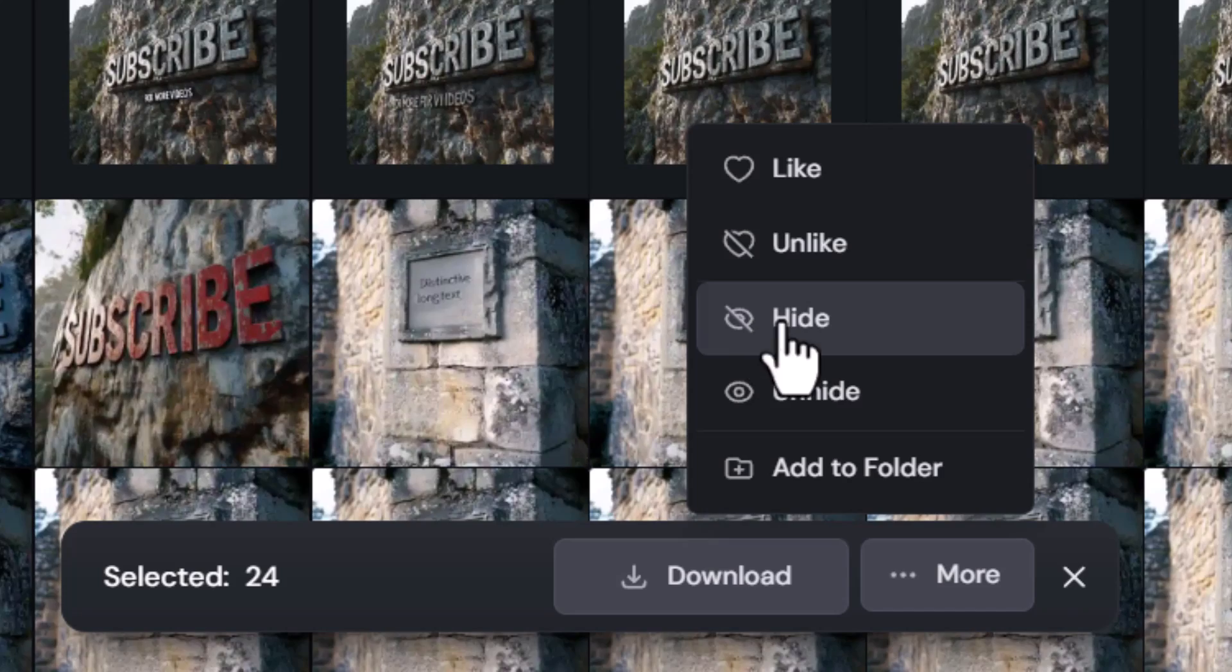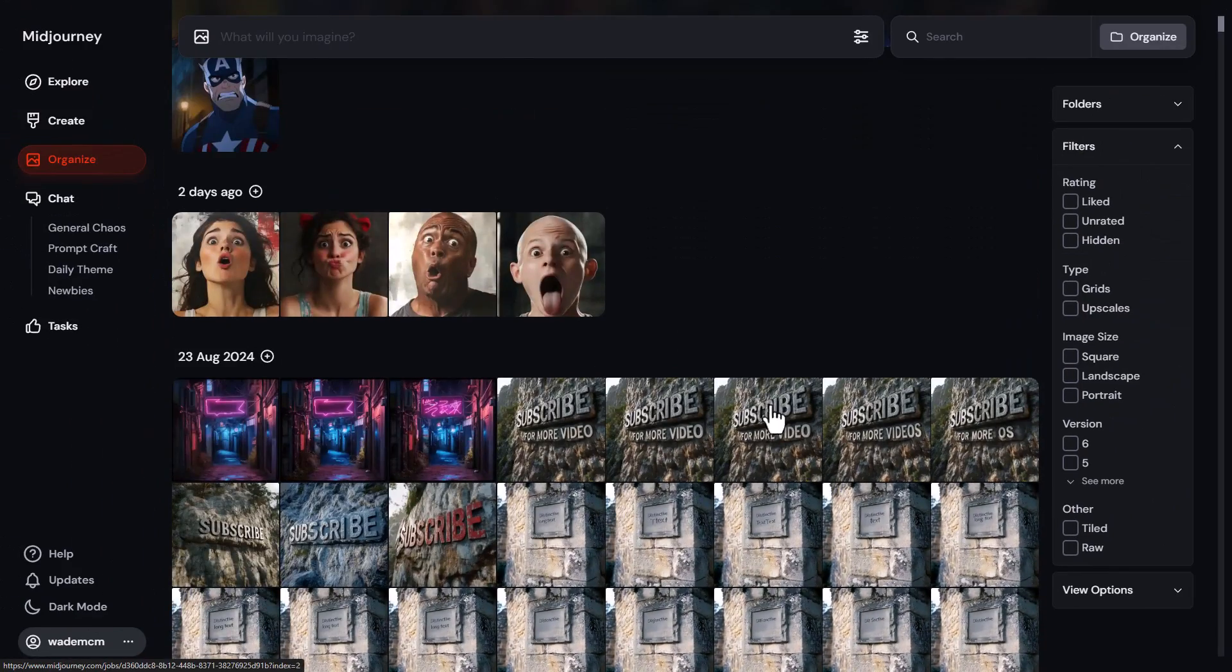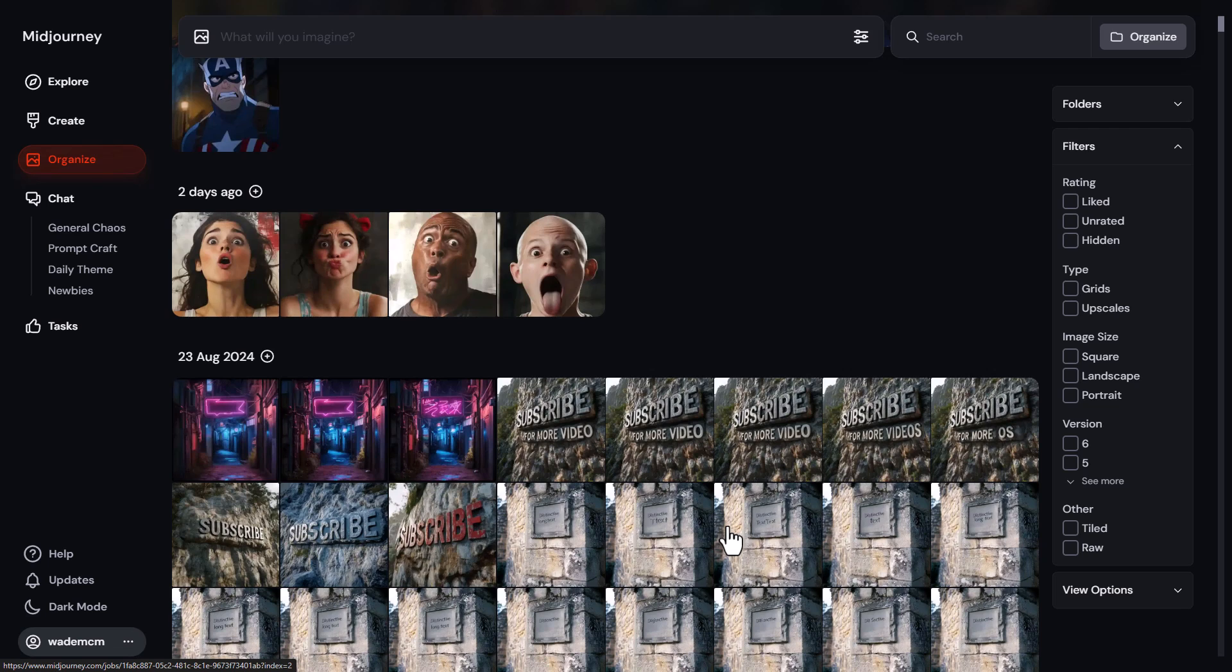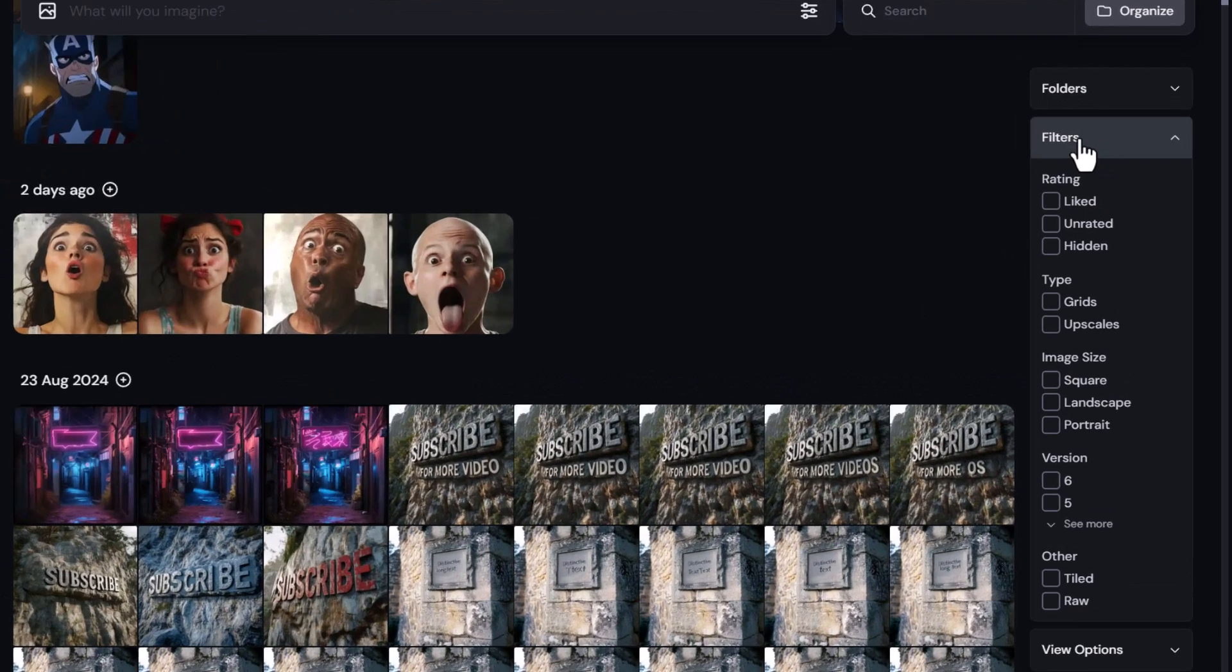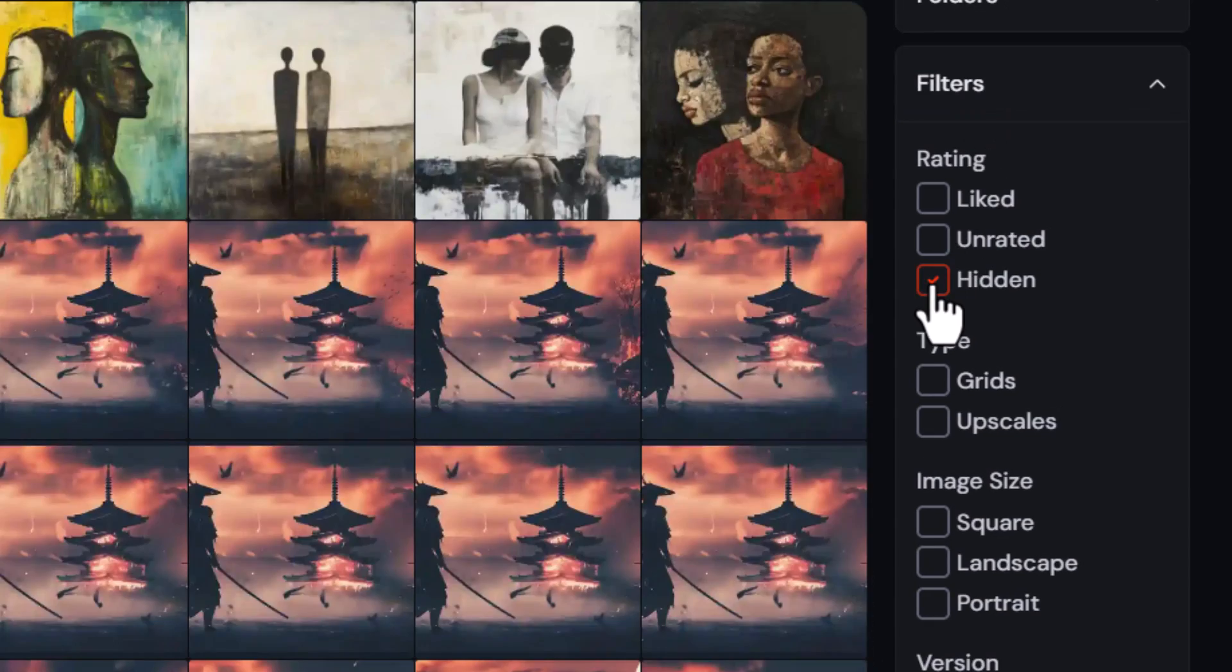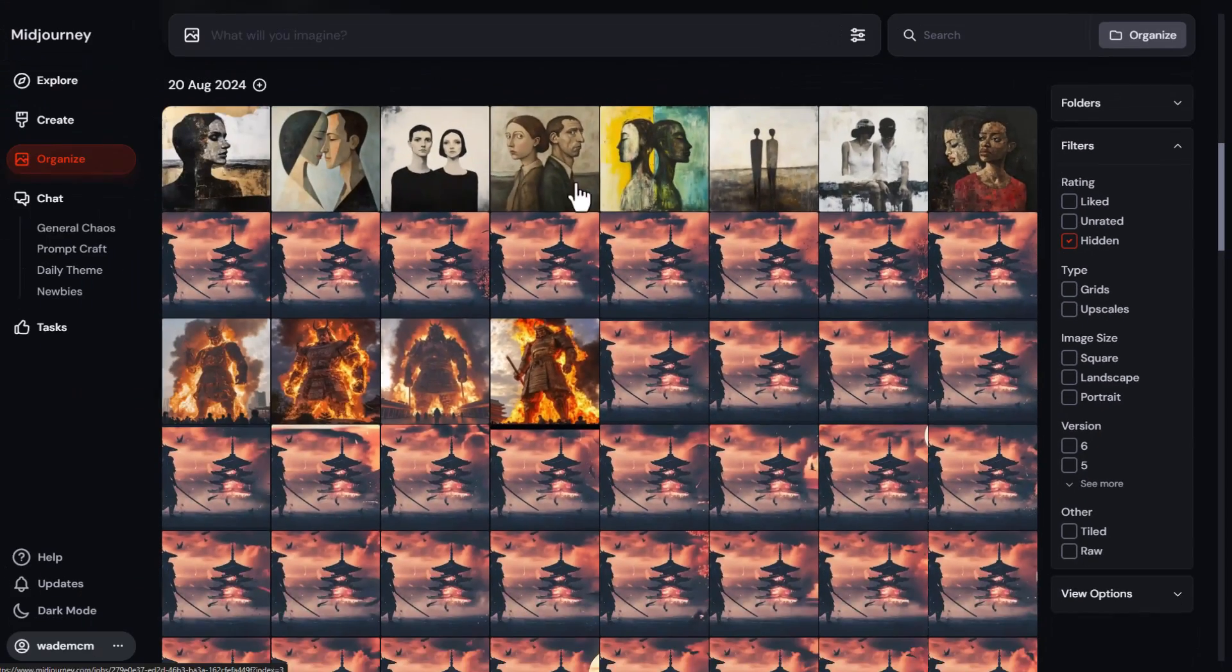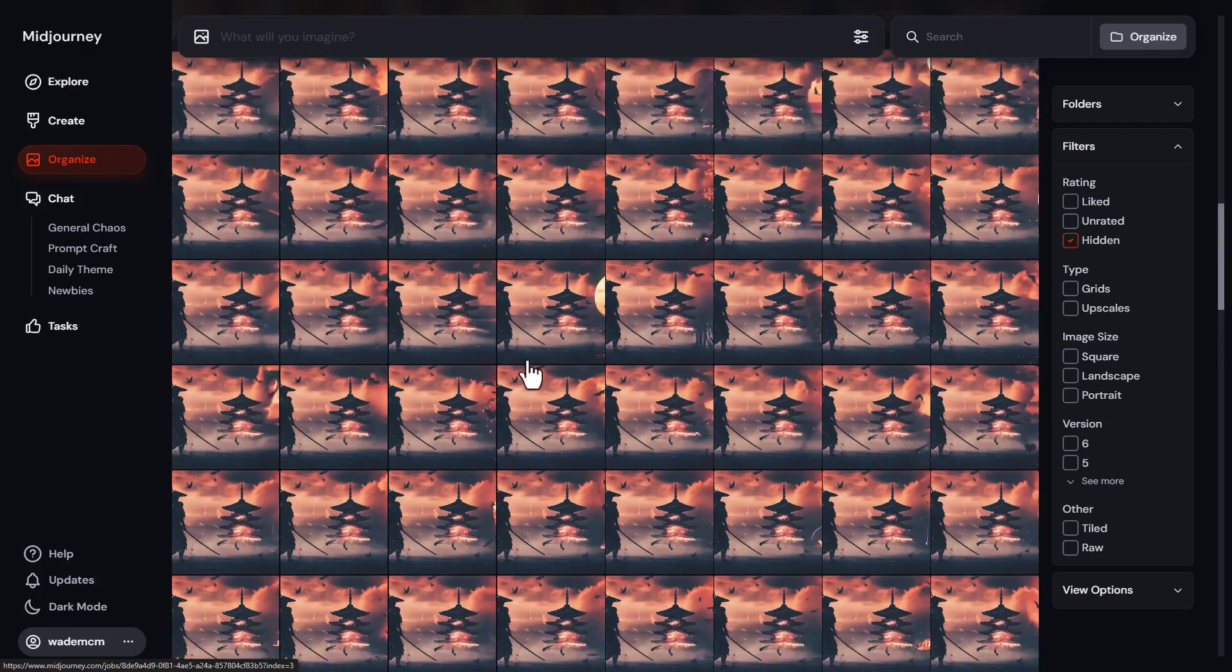So essentially I can hide all of these now and they're gone from my organized page. However, these are not deleted. If you're having trouble navigating your organized area here, which is where we are, this is one way to kind of sharpen that up, make it a bit easier. And if at any stage you want to show those hidden images, you come over here to filters and you can tick hidden, and there are all these images here that I have hidden.